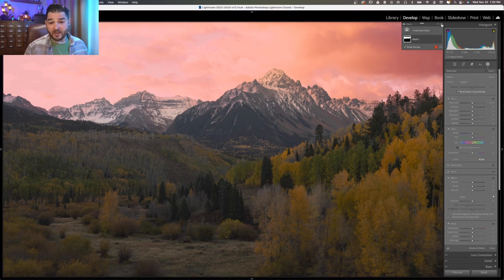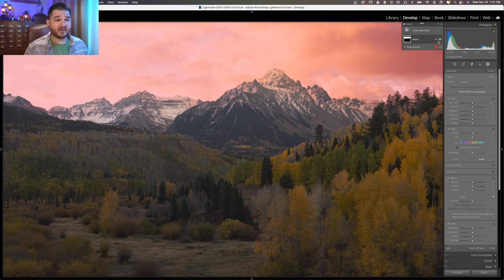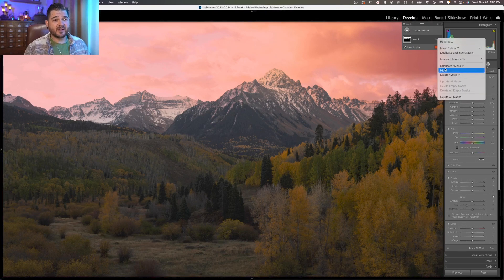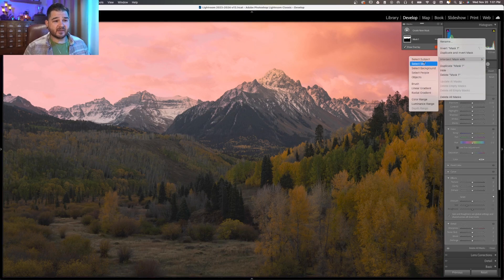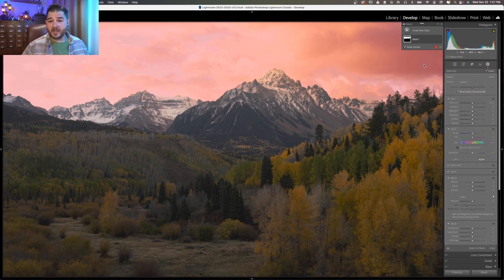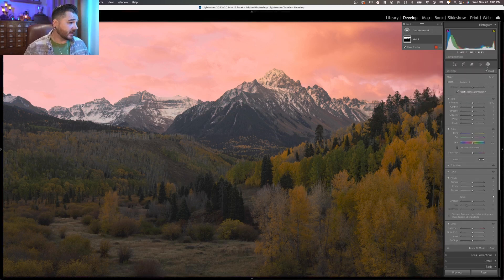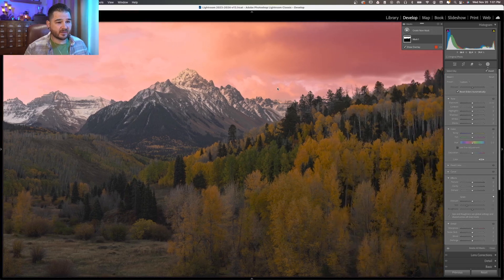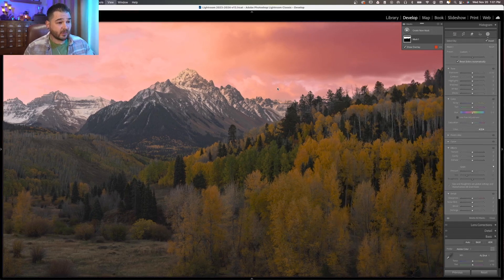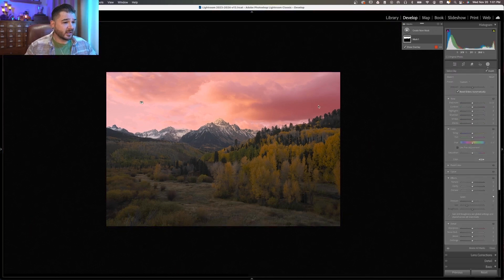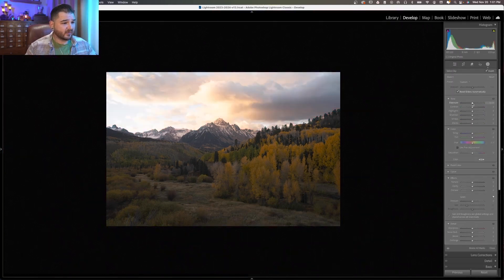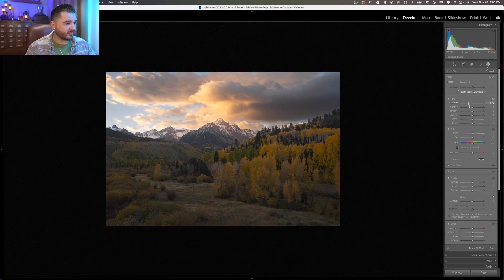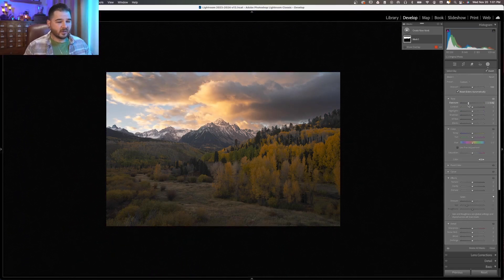A real simple way to remedy that is to simply click these three little dots and intersect this mask with itself. And that's just going to restrict that mask a little bit more, and you see that it pulls back that red overlay just to the edge of the horizon. And so that's how we're able to get a nice, clean selection of that sky that we can then use to pull the exposure down and make everything feel a little bit more evenly lit.